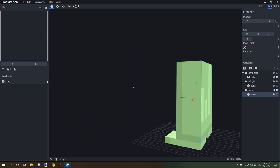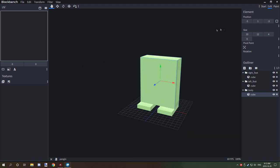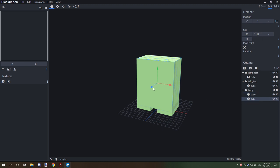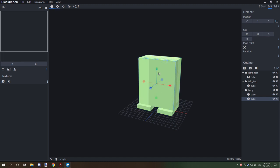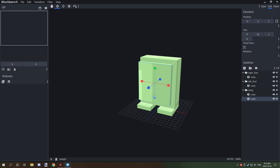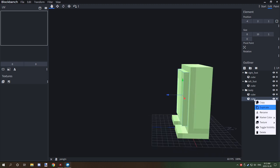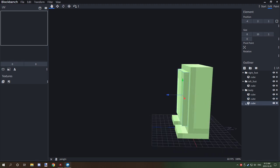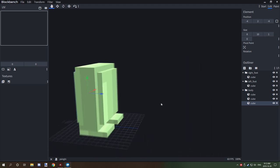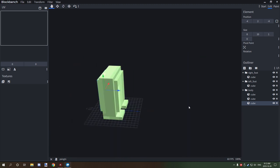I think it would be cute to have a little belly on them, so we're going to add another cube, bring it forward to about there, go down about one pixel in every direction. We're also going to put a back belly on, so we'll duplicate that and put it on the back side.